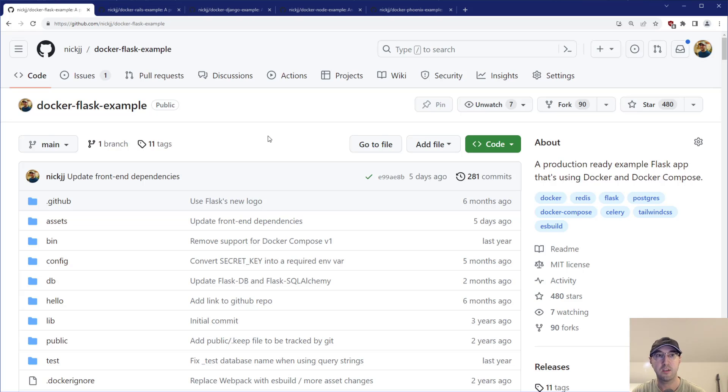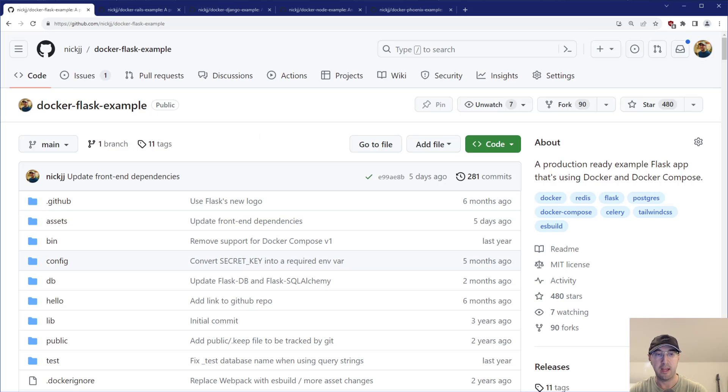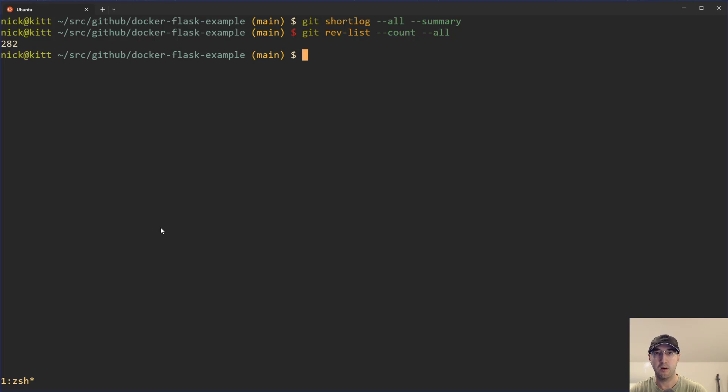And yeah, just doing a rev-list count on that kind of just helped us figure out we're spending a little bit of time here. And in that case, a service maybe won't get a lot of commits just because maybe the service is done.